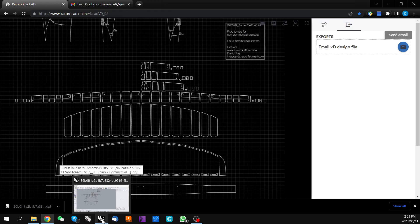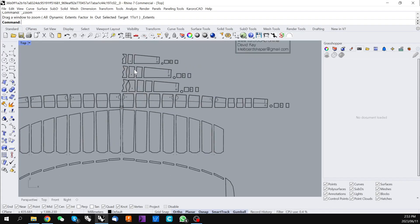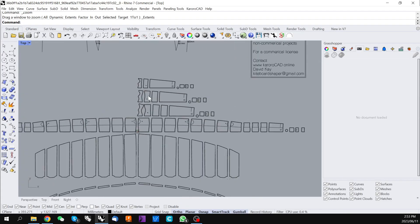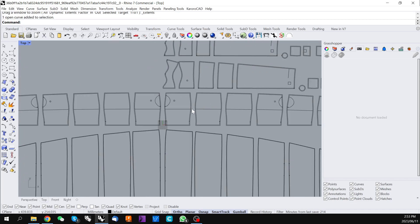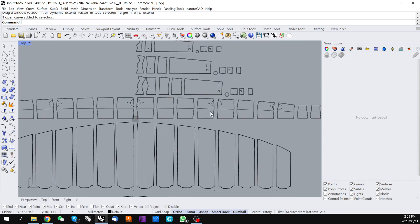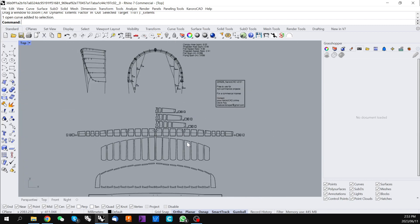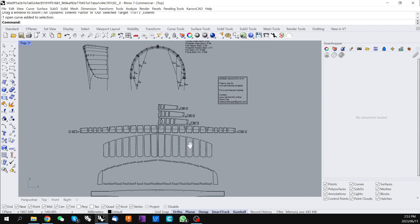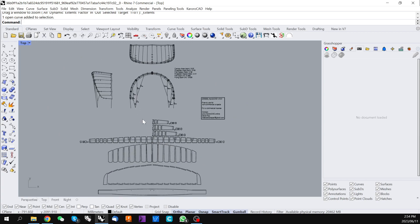A DXF file can be opened in any modern 2D CAD software. In this case I'm going to open it with Rhino. When you open it up you can see we have all of the panels, all of the seam allowances, markings, etc., ready to build your kite, along with some 2D drawings.